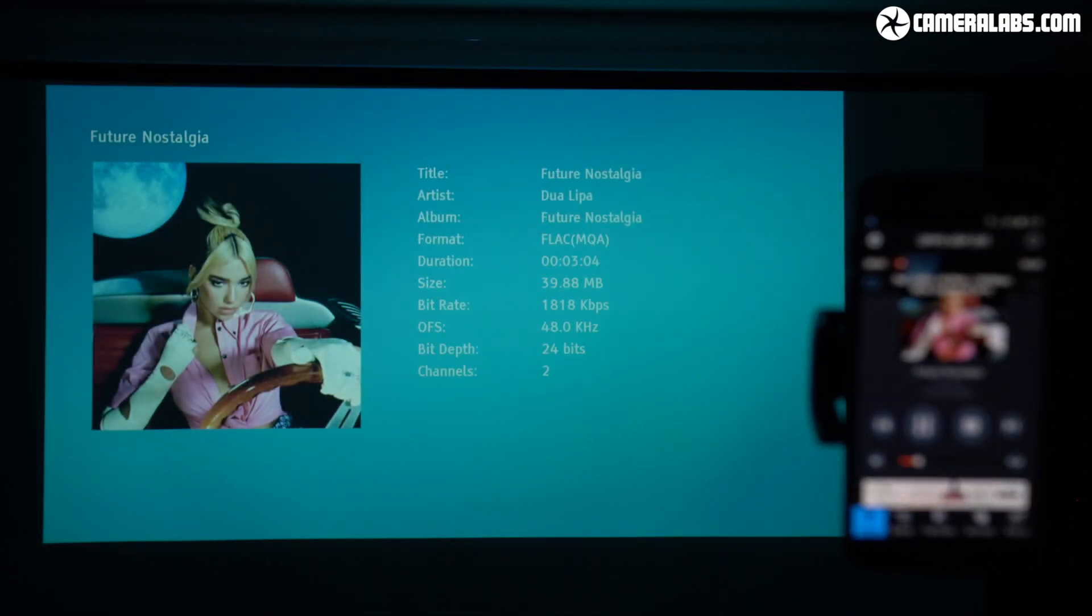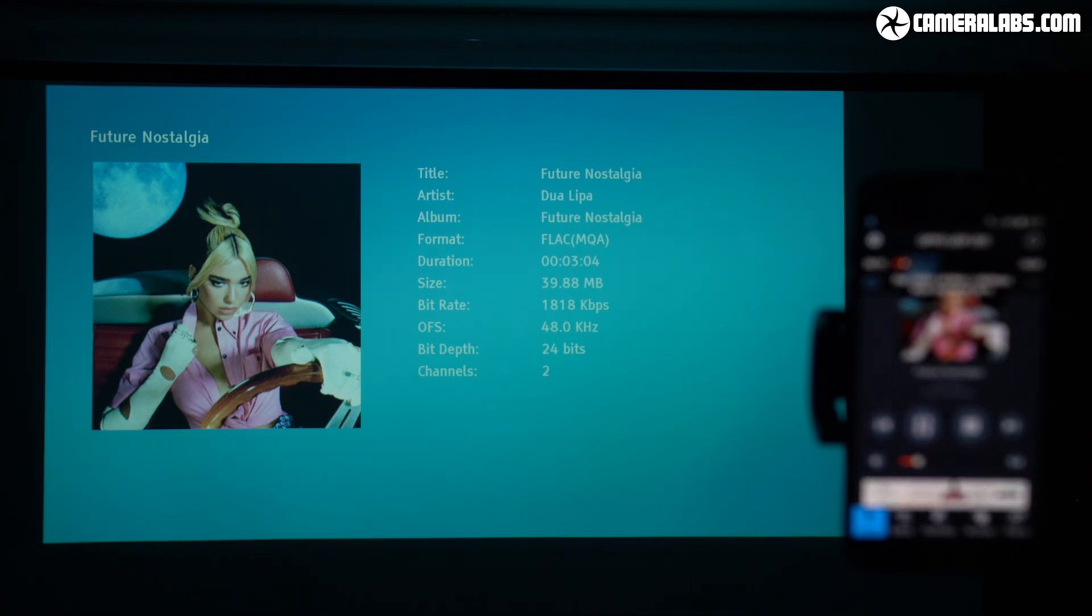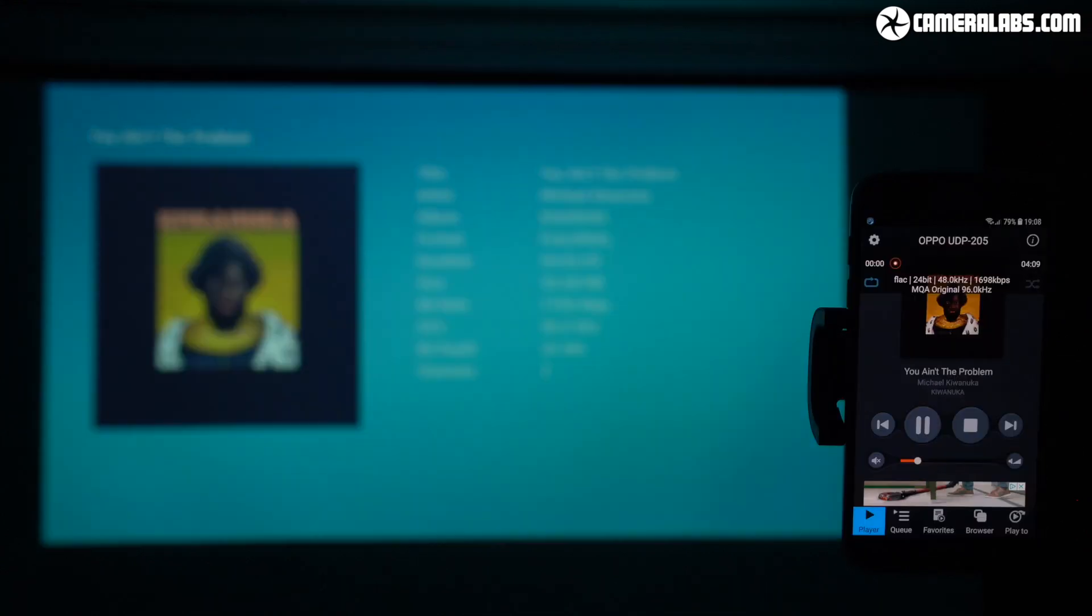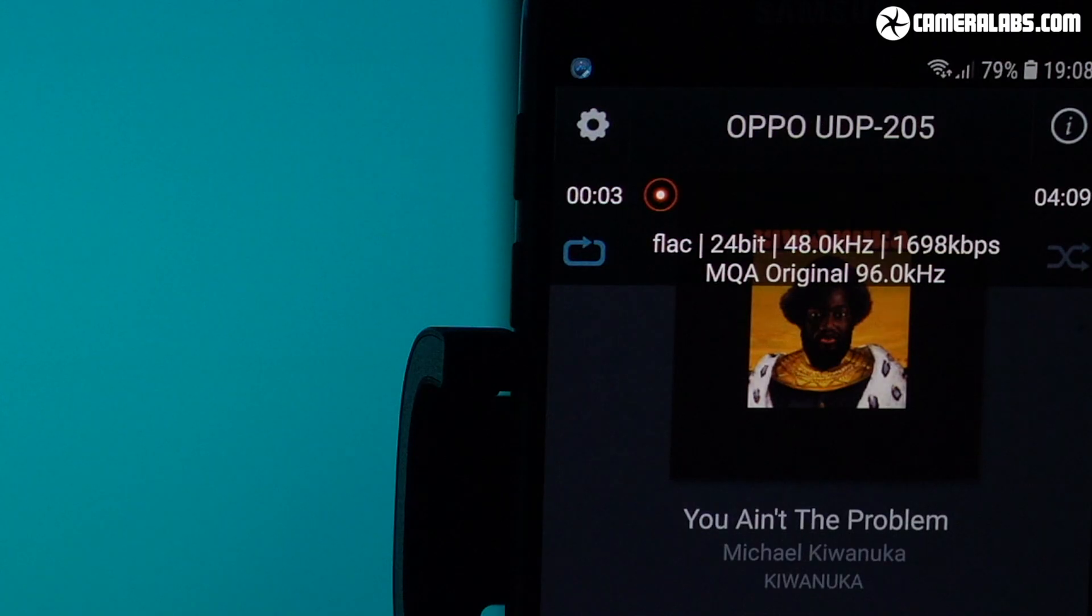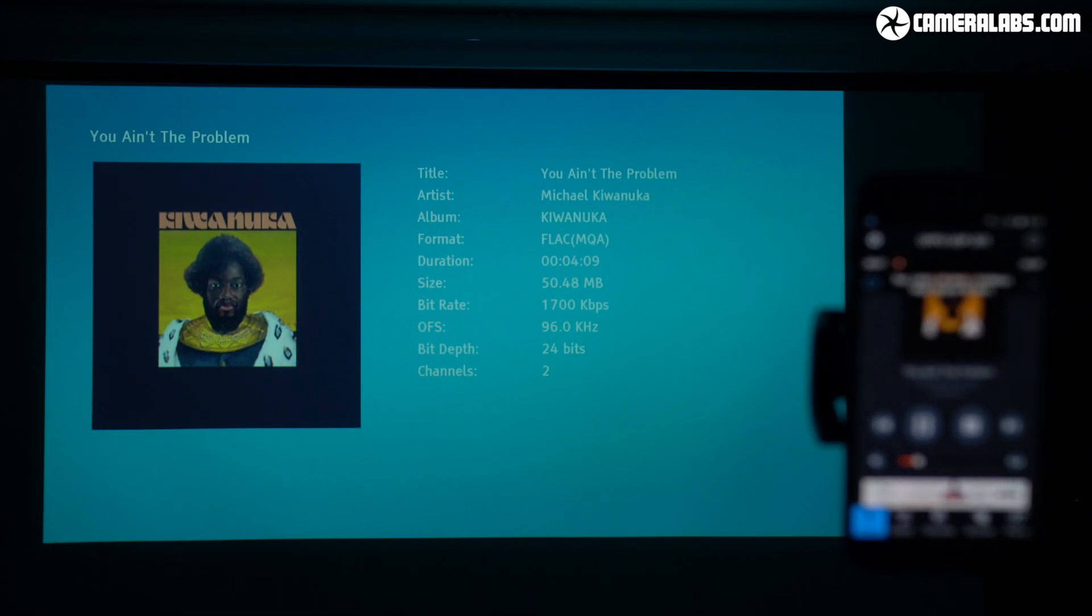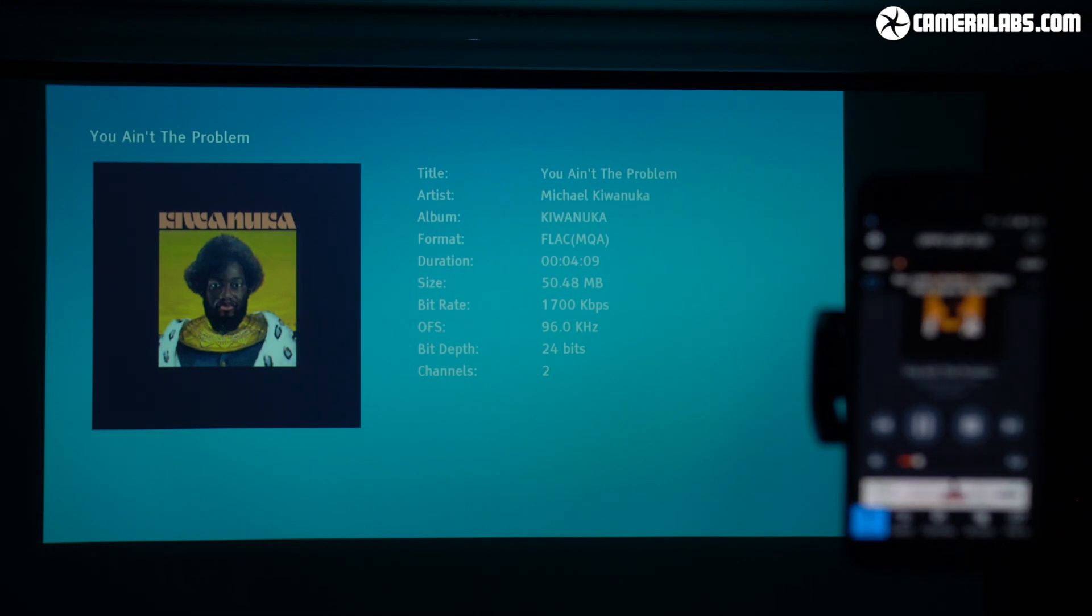And again, when I focus to the Oppo screen, you can see it recognized as an MQA file, which the further information panel identifies as 24-bit, 48kHz. And here's Michael Kiwanuka again, this time again reported as an MQA original at 96kHz by mConnect, and received as an MQA file in the same format by the Oppo.